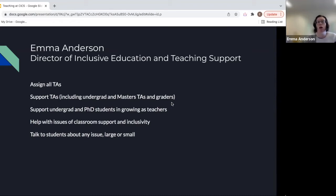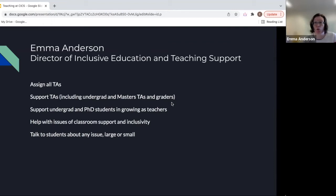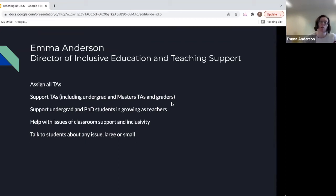My name is Emma Anderson. I am the director of inclusive education and teaching support. My duties are to assign all TAs including undergraduate TAs and any graders. When it's all told, we have about 300 students per semester who are working in classes in support roles — about 90 TAs, 120 undergraduate TAs, and somewhere between 40 and 60 masters student graders.